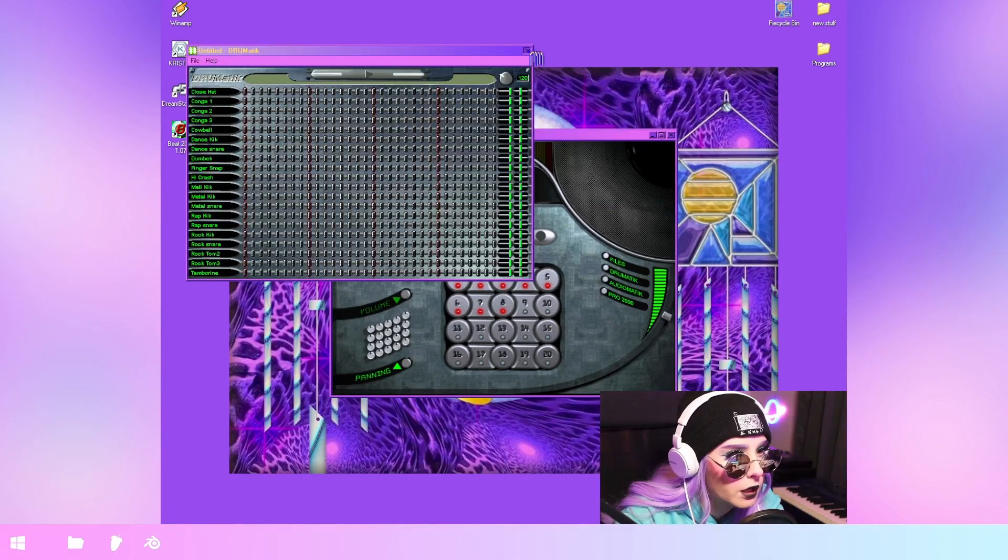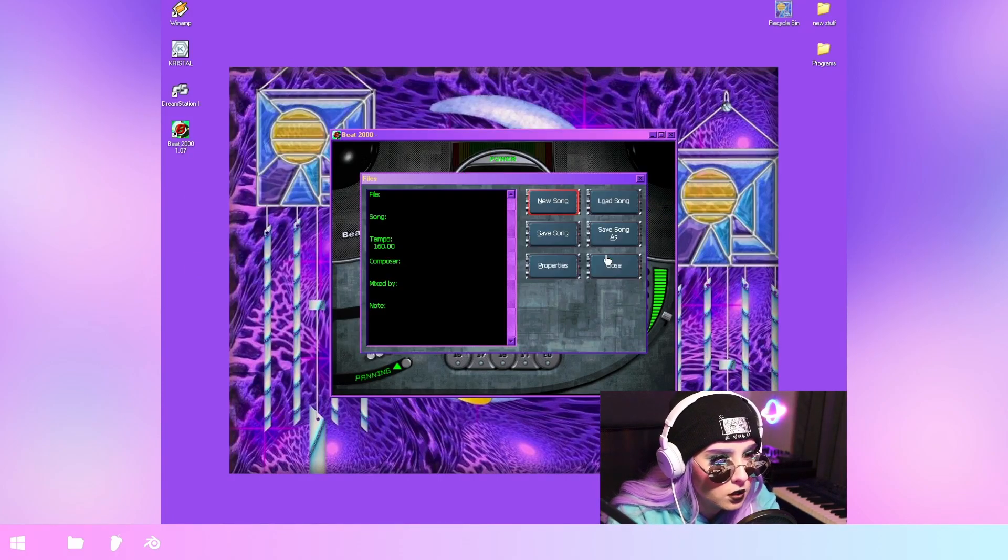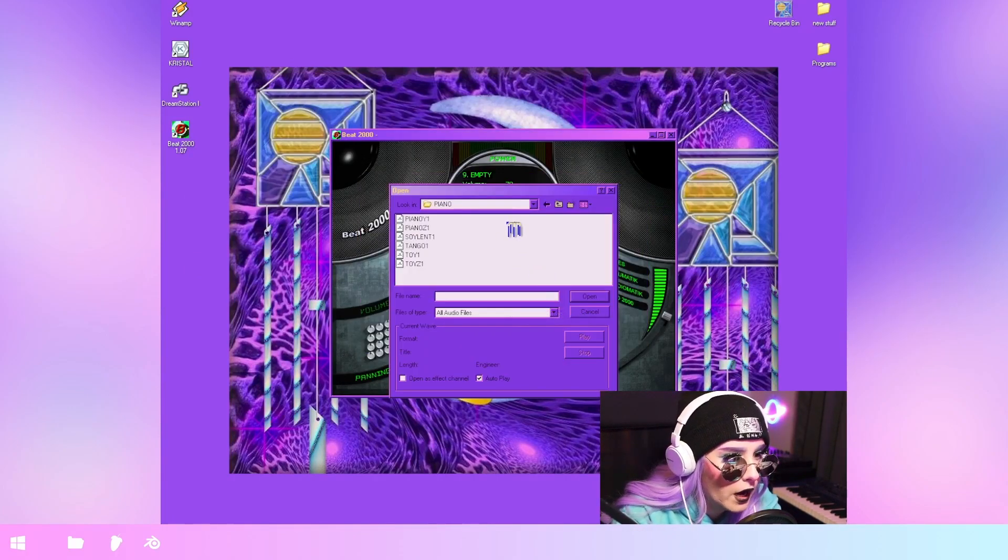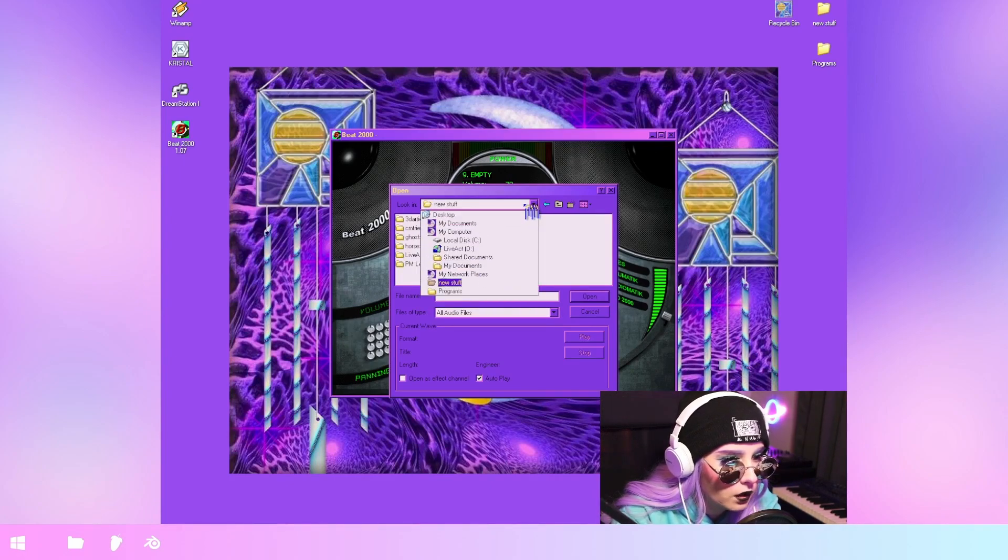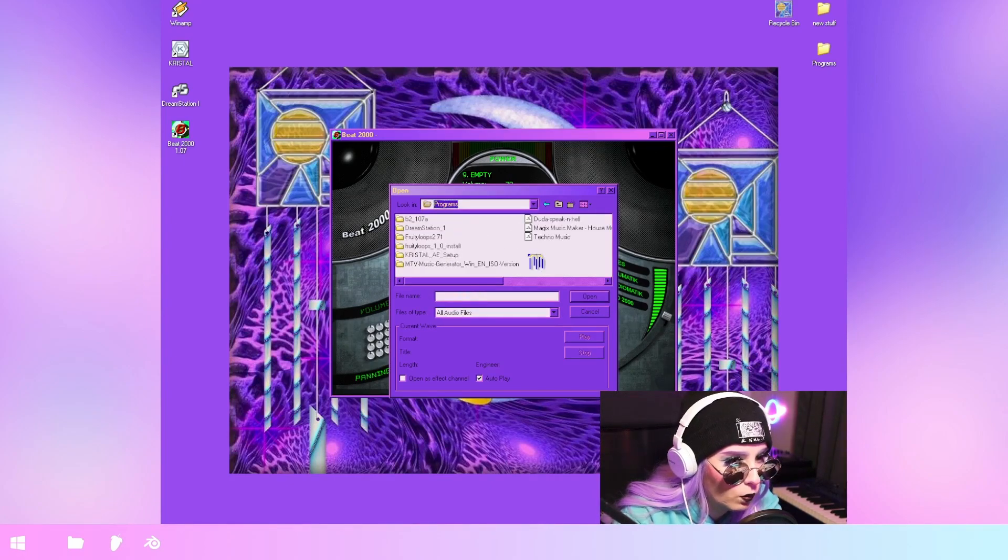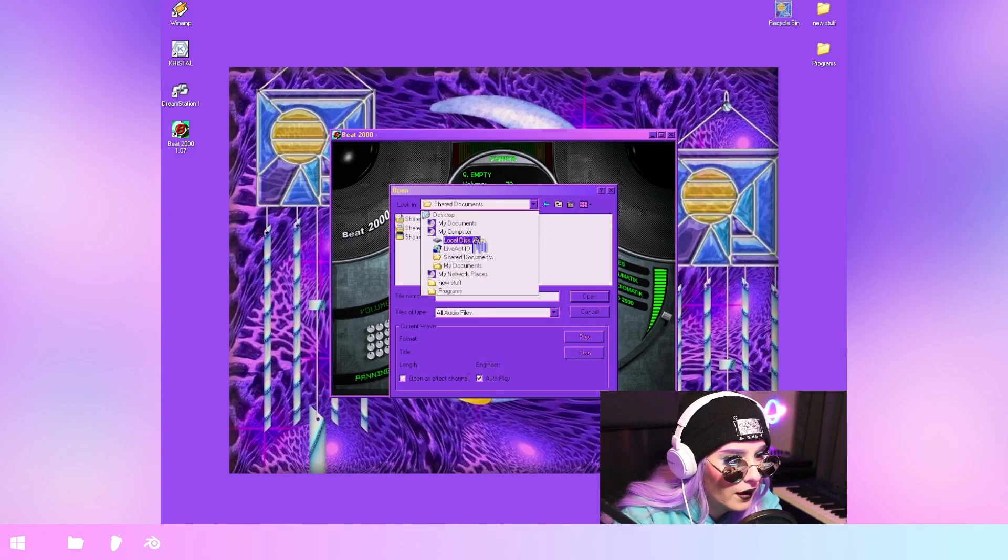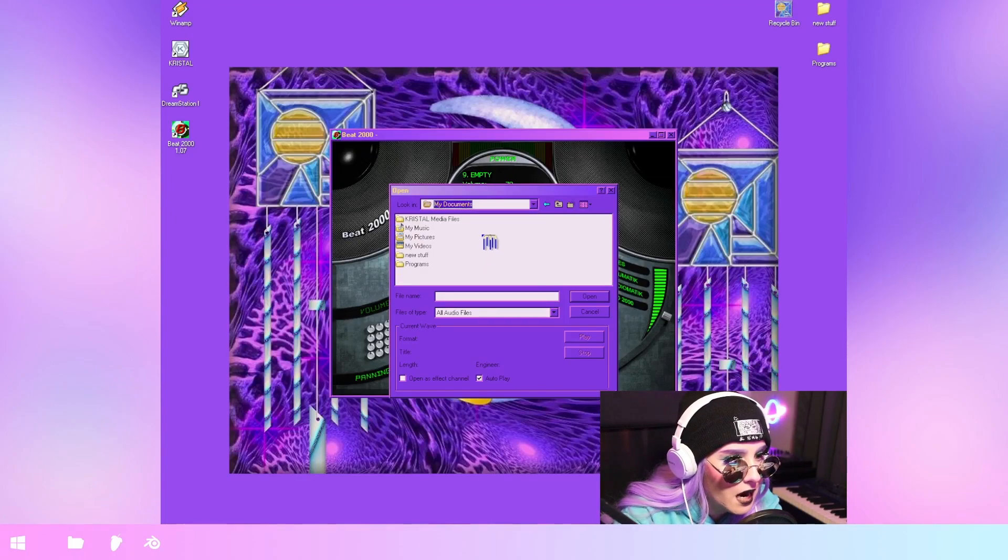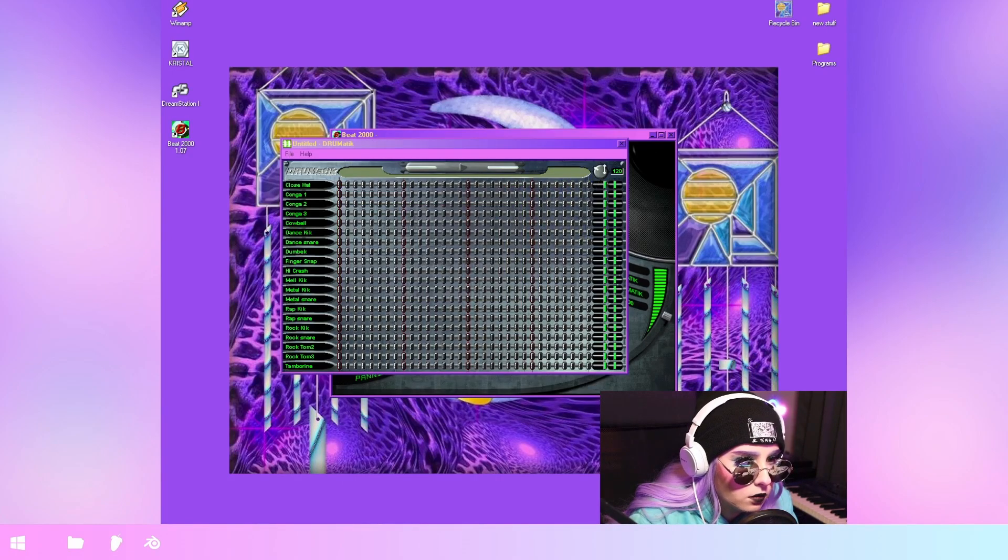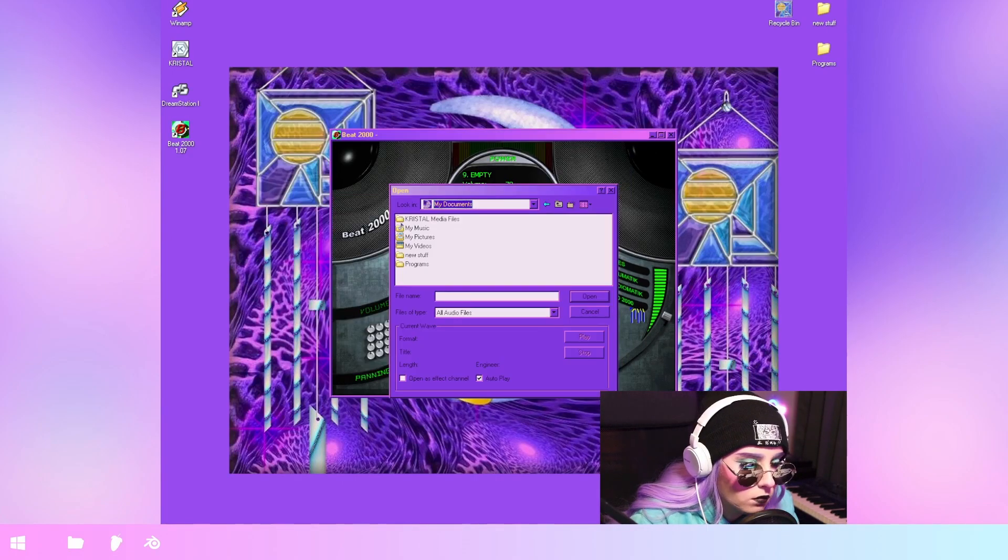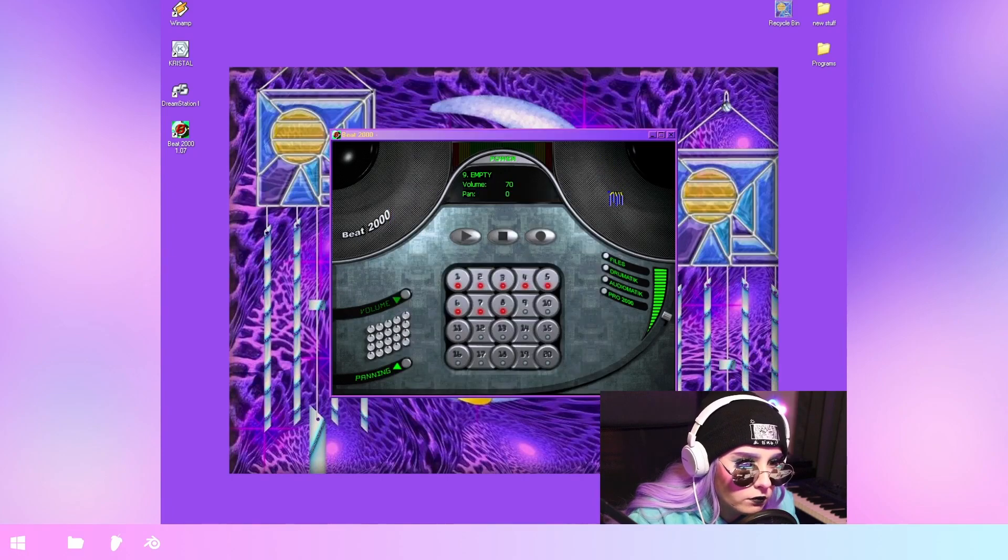But can I import... Load track. Can I load the thing that I just saved? I don't know. I wonder where I even saved it. I don't remember. Where did I save it? My documents. I can't open it into here, so I don't really know what that's about. What's Audiomatic?